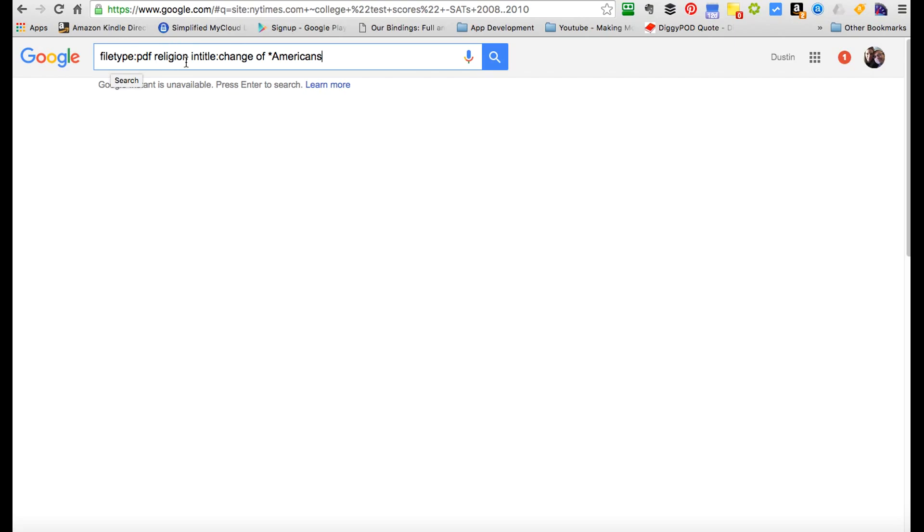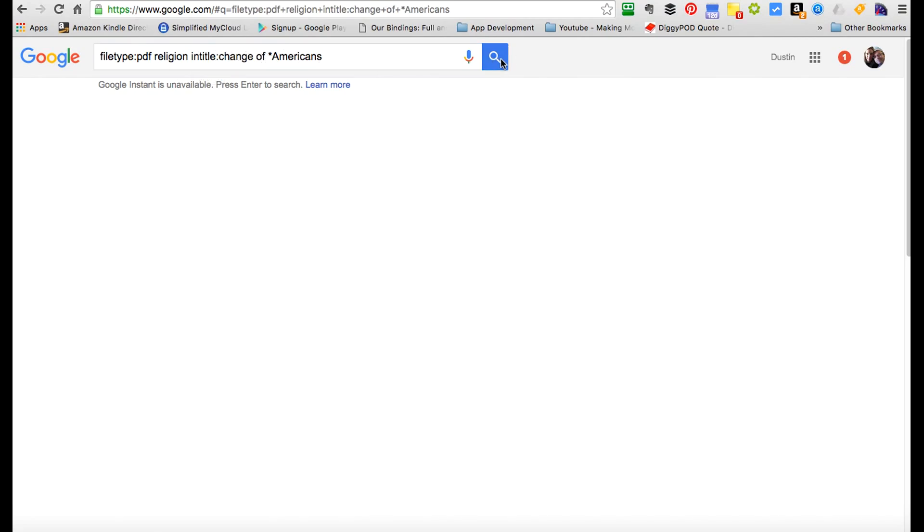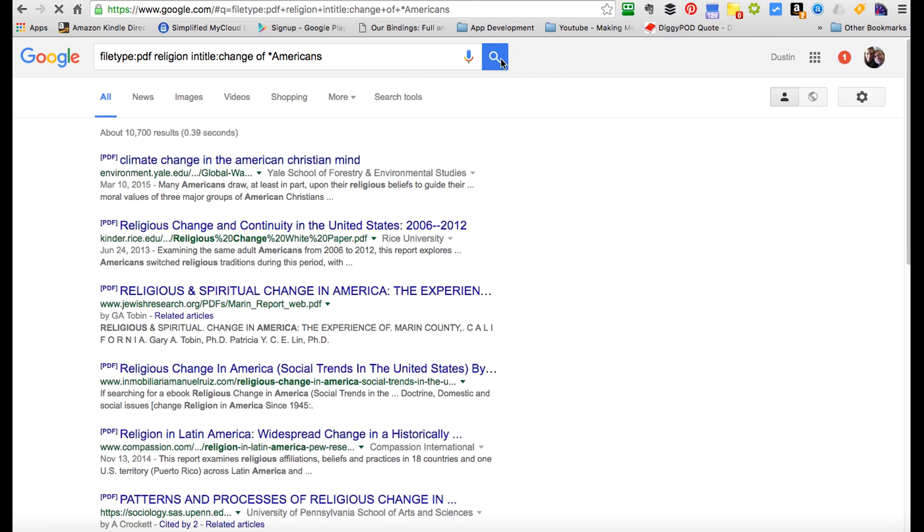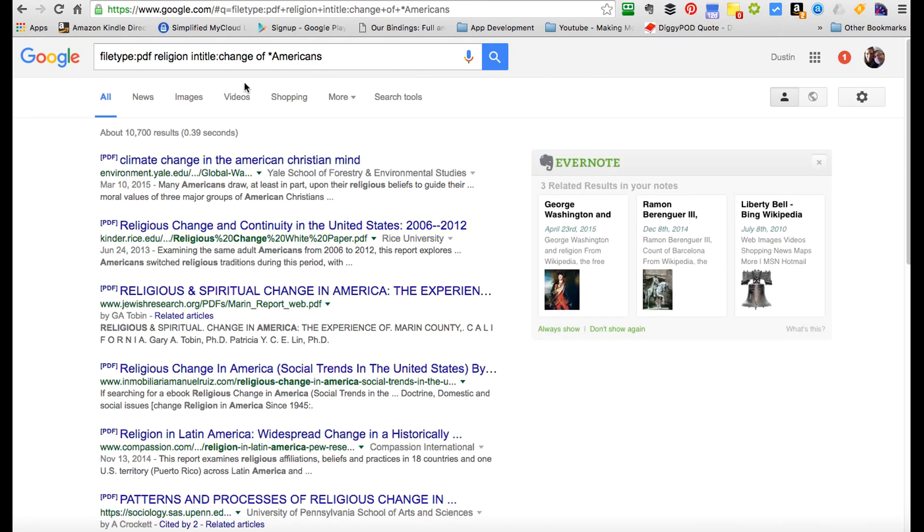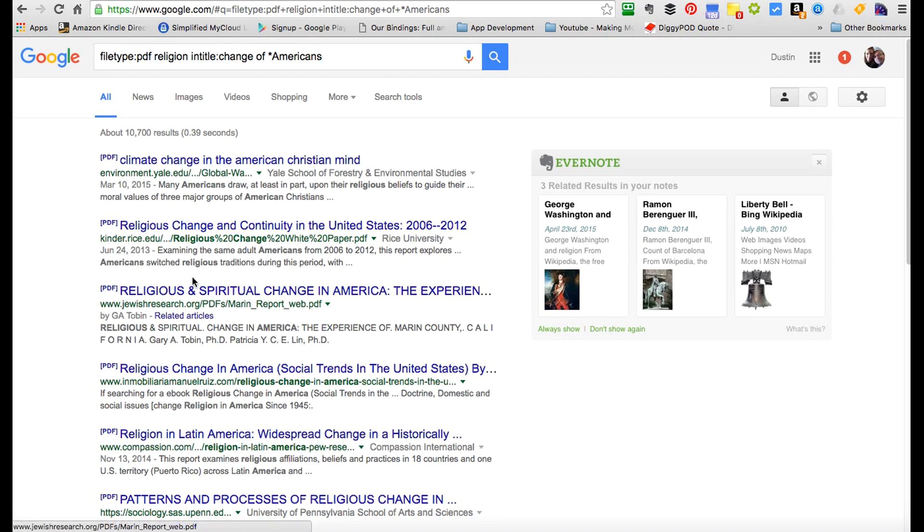So again, look at this: filetype:PDF, we're looking for the word 'religion,' that's the term. intitle:—that's related to religion—want to find out the change that's going on, and then we want to look for it in Americans. Here we go—we got a wildcard for Americans. Look at this: we found climate change, religious change, change in spiritual practice—all of these are changes. We can drill down into that and find even more specifics. So in this we use filetype, we use intitle as an operator, and we use the wildcard.